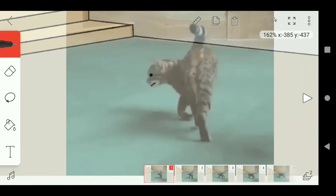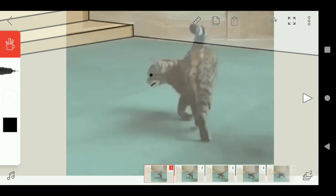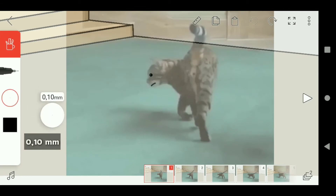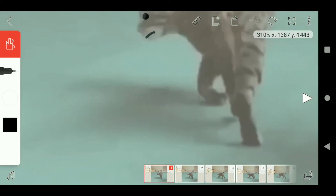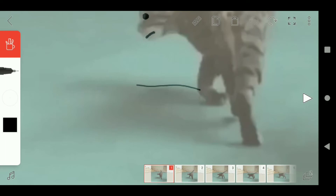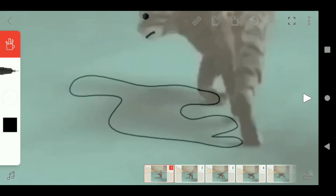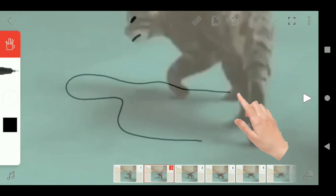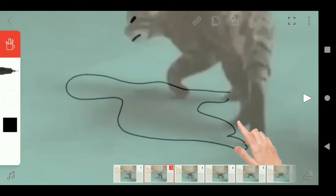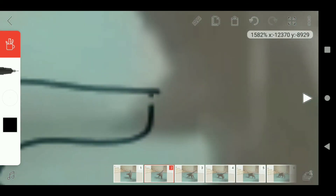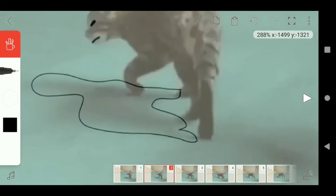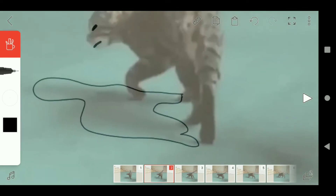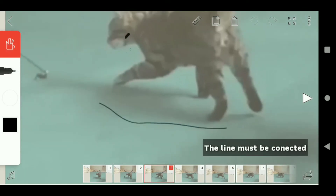Now zoom into the picture. I almost forgot — set the shade opacity to 0.1. Now start to draw or trace the shadow of the cat, like this. I'm still using my index finger. Then move to the next frame or next image, and don't forget — the lines must be connected.